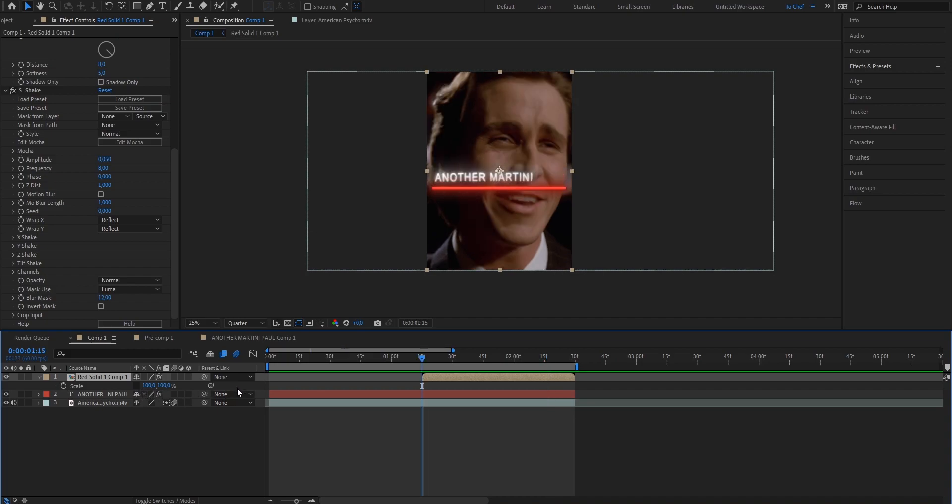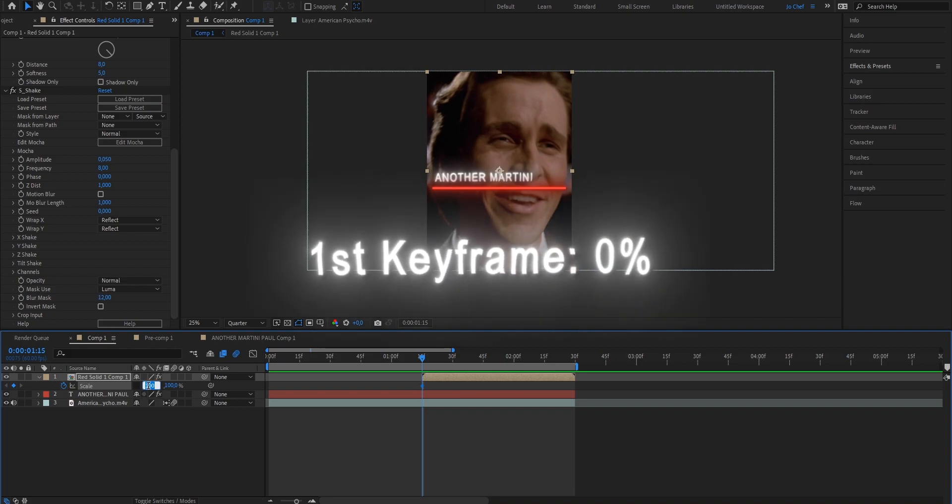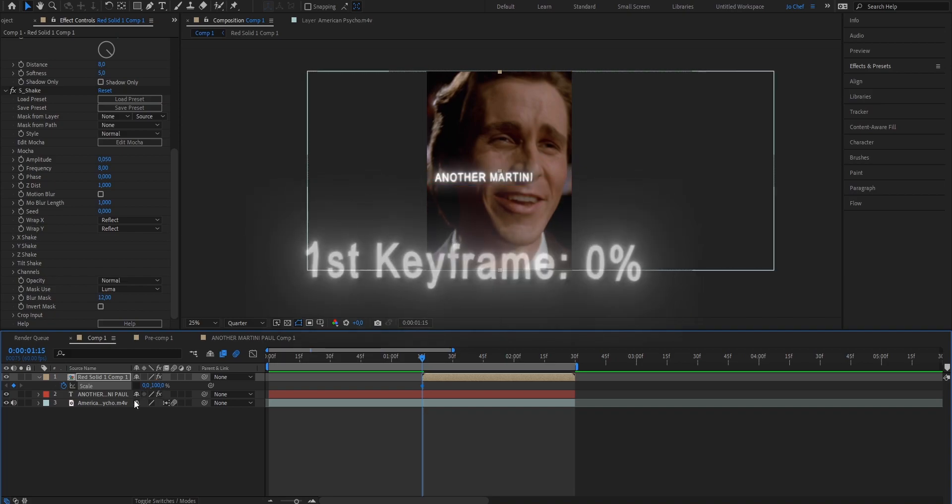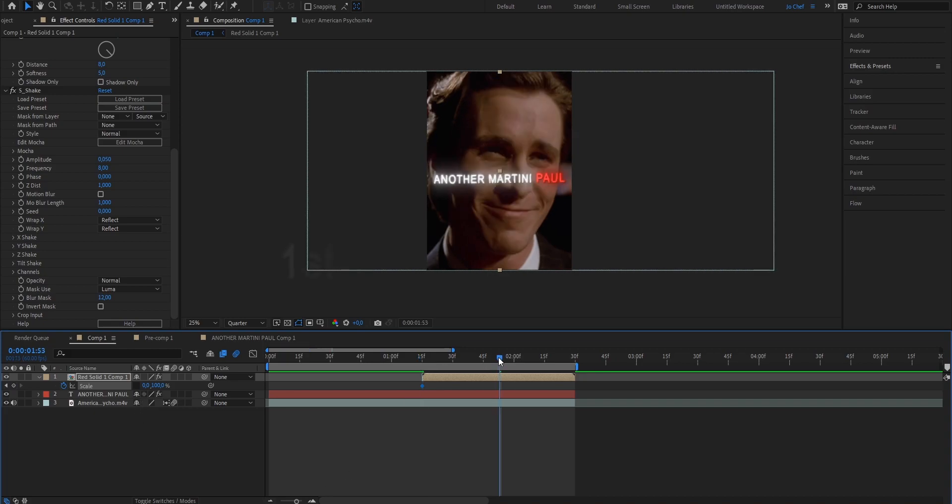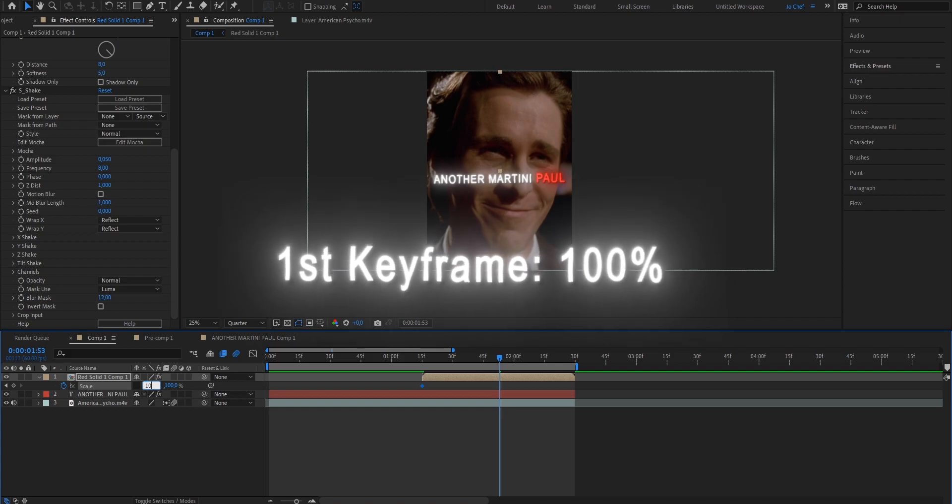And we're going to go to the beginning of the layer and create a keyframe and put the value from 100 down to 0. Now we're going to go to the point in time where we want our line to be completely visible. And we're going to set the keyframe right there from 0 to 100.